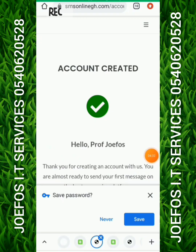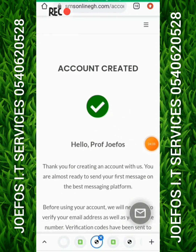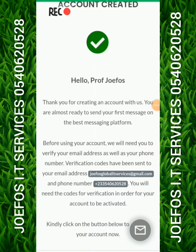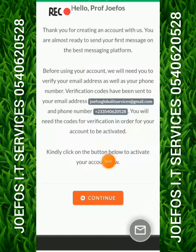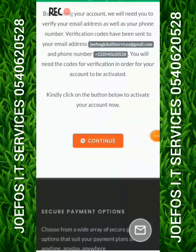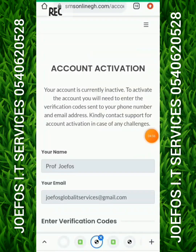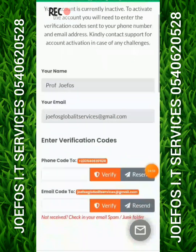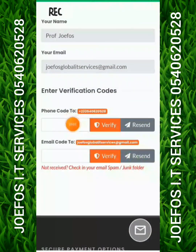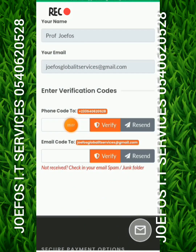The account is now ready. You'll see: 'Hello, thank you for creating an account with us — you are almost ready to send your first message on the best messaging platform.' Tap on 'Continue'. You are now on the account activation screen where you enter the verification code sent to your phone number. Go to your SMS inbox to find that message.